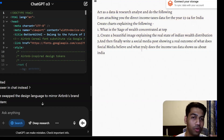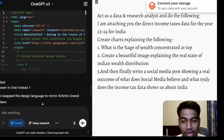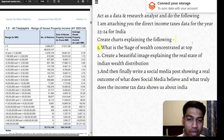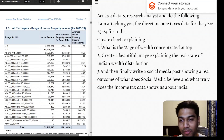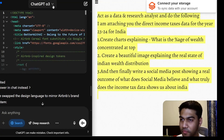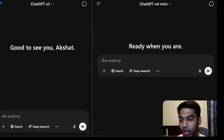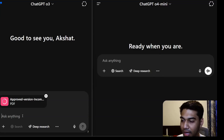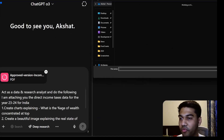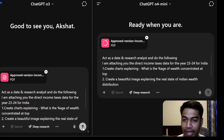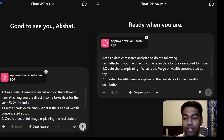Now I want to push further. This is the next task: act as a data research analyst. I'm going to give it a massive set of data — all the income tax data for India — and ask it to do three things: create a chart, create a beautiful image explaining India's wealth distribution in real estate, and write a social media post. I'll copy and paste this, start a new chat, attach the income tax return data file, and give both models the race at the same time.